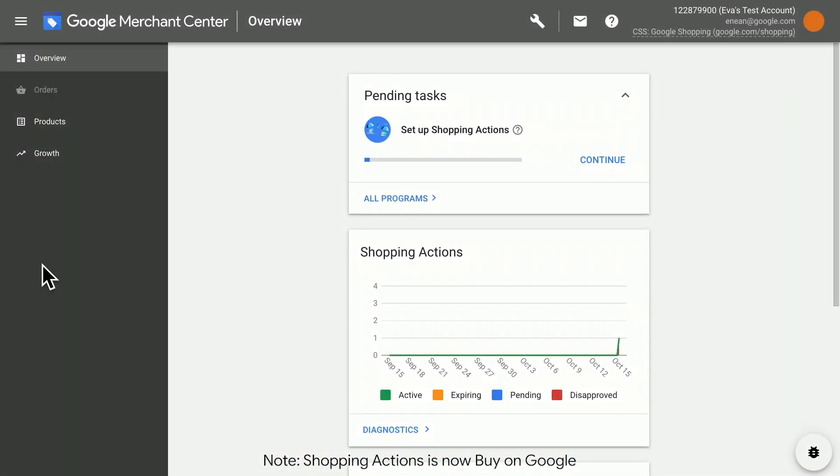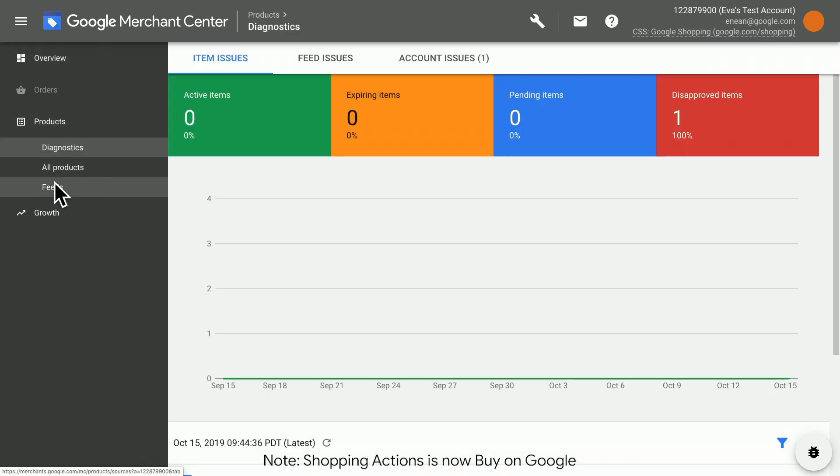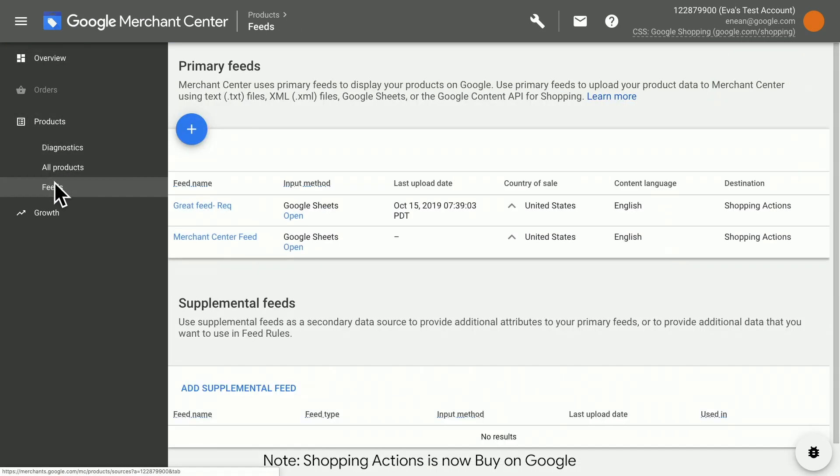First, log into your Merchant Center account. Click Products, then Feeds.